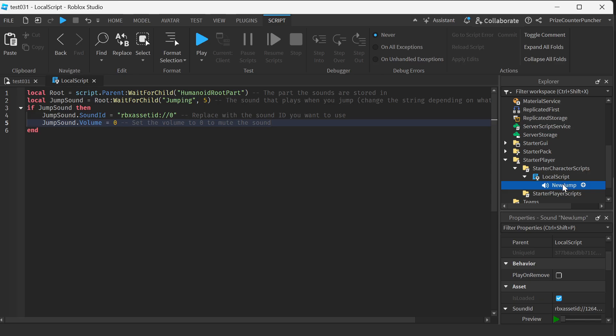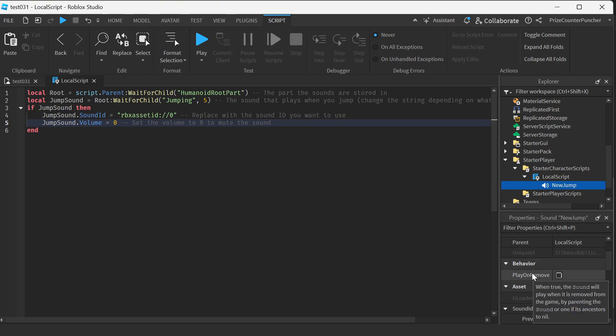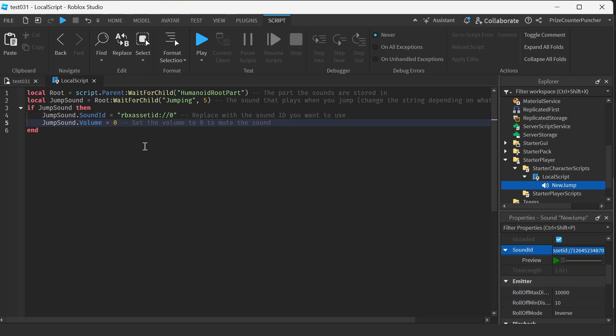So the new sound ID is our new jump file here. Our new jump sound, we're gonna go to the sound ID, we're gonna click here, right click copy, and we're gonna go back over here and paste it in.